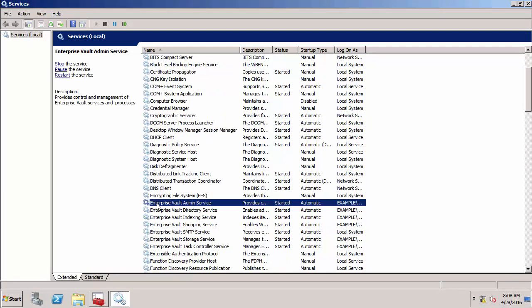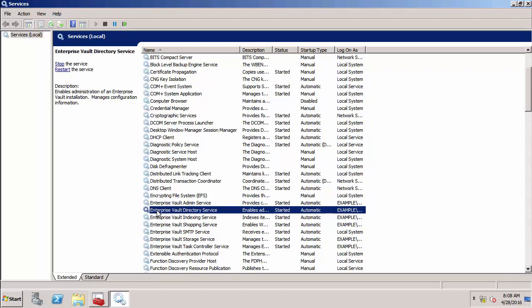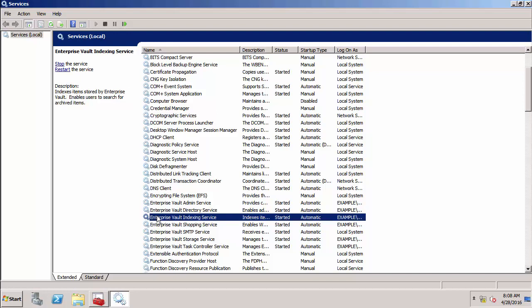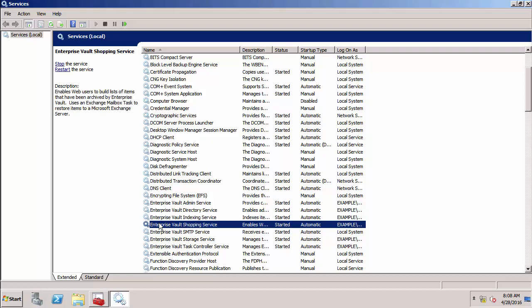We've got the admin service, the overall controlling service. We've got the directory service, the service that communicates with the directory database that I've just showed you. Indexing, which obviously indexes items. Shopping is a strange one, but that's to do with retrieving multiple items.